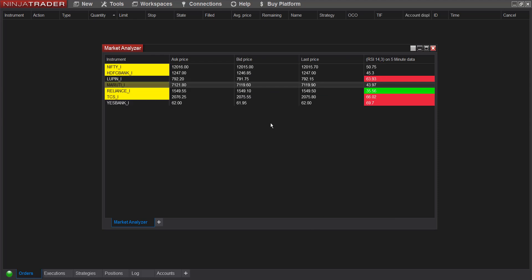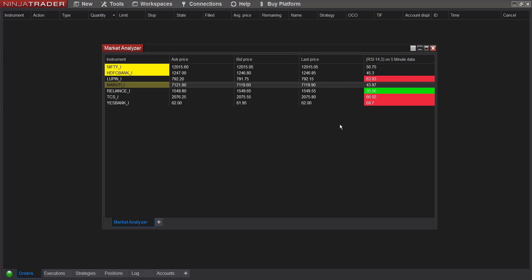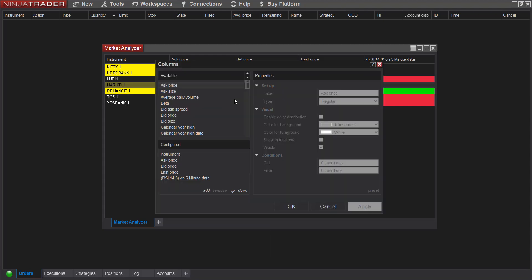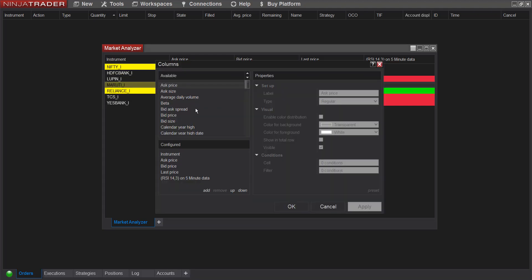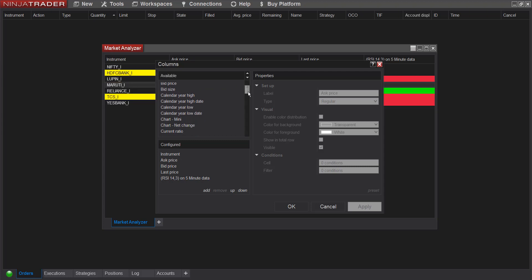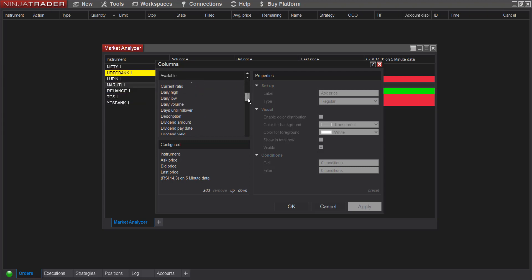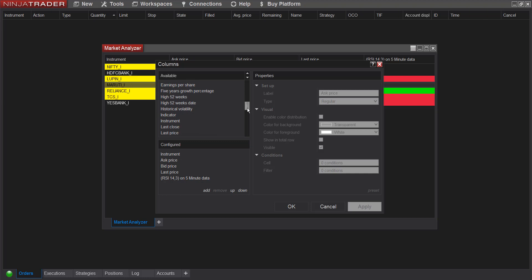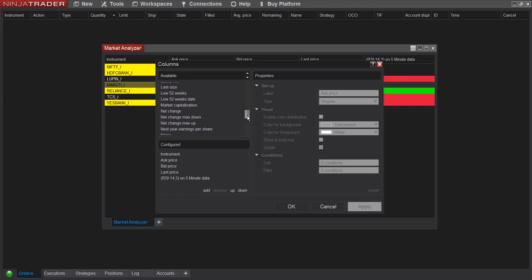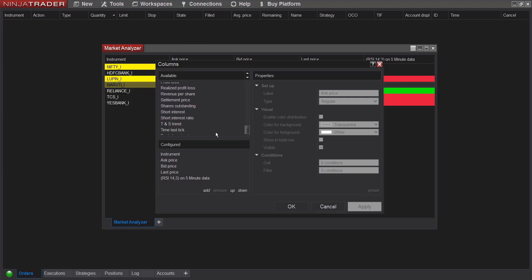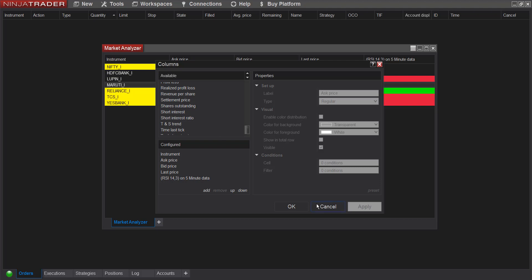So this is just a basic model of market analyzer with only RSI columns, but you can add much more than that. Let's check in the column section, this is what you can add. You can add spread, calendar year high, low, current ratio, daily high, daily low, 52 week high, 52 week low, historical volatility. All these columns available in this section, you can add and you can create alert on each and every one of them.